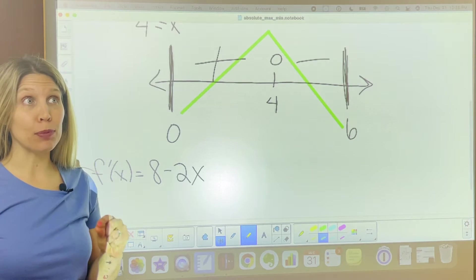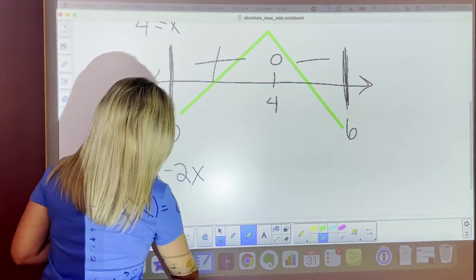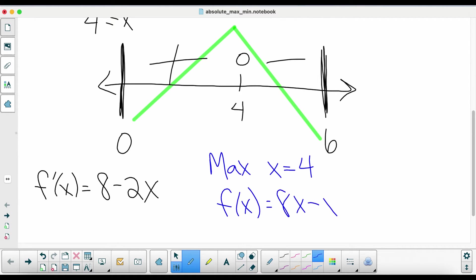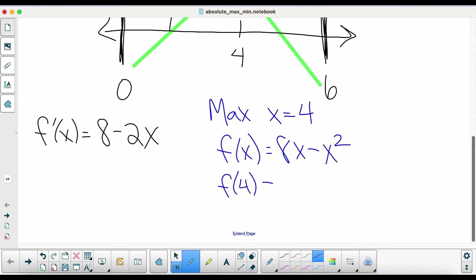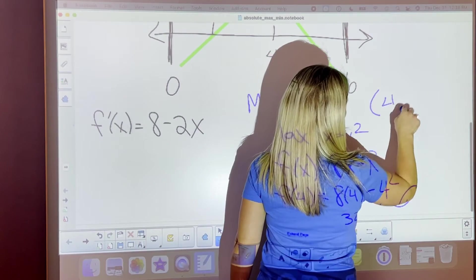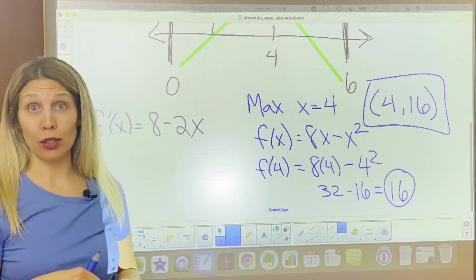However, when they're asking for an absolute max, they want the y value. Our max is at x equals 4, but we need to find its y partner by plugging it into the original equation, f of x equals 8x minus x squared. So we plug in 4: 8 times 4 is 32, minus 4 squared which is 16, giving us an answer of 16. So your absolute max is when x equals 4 and y equals 16.